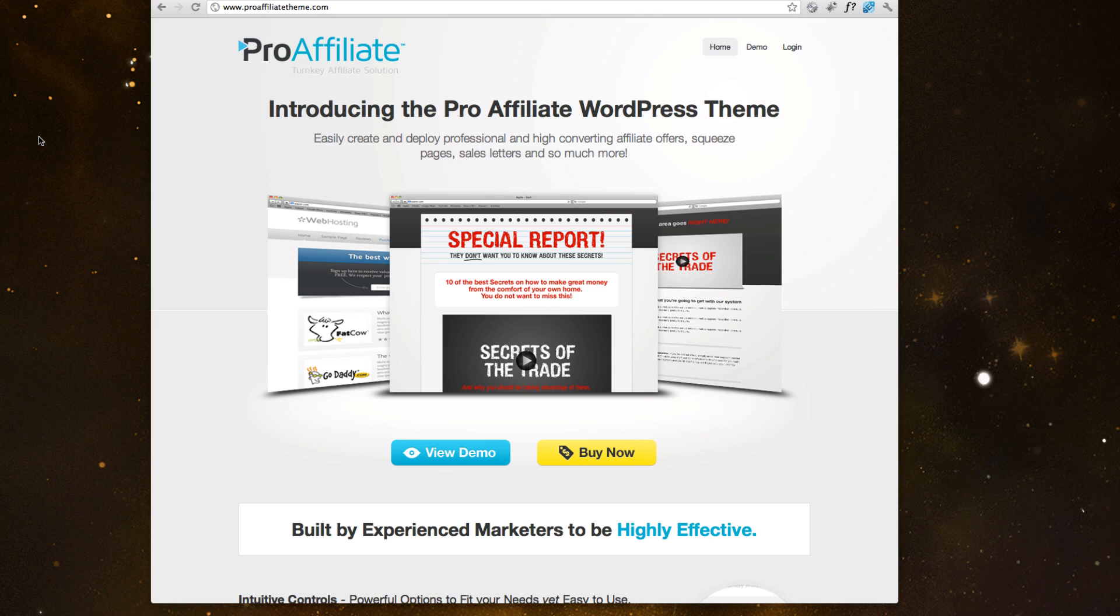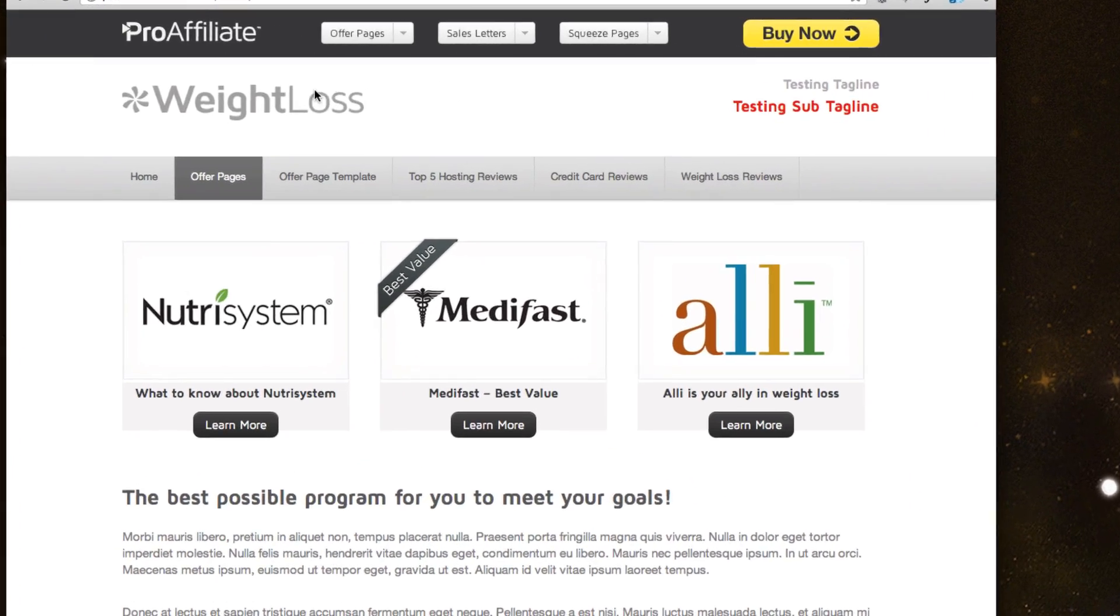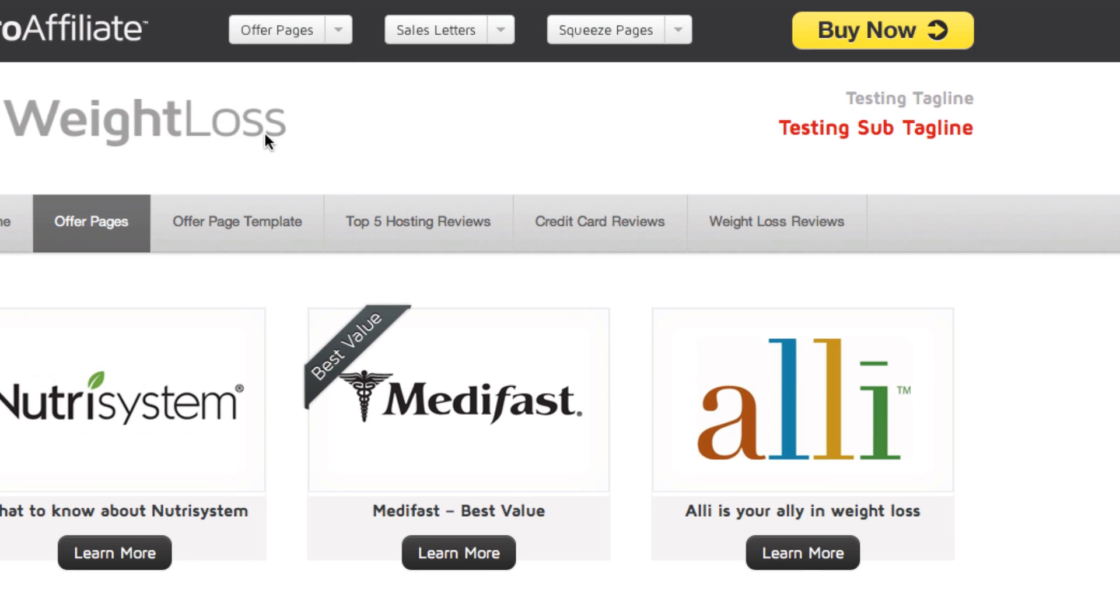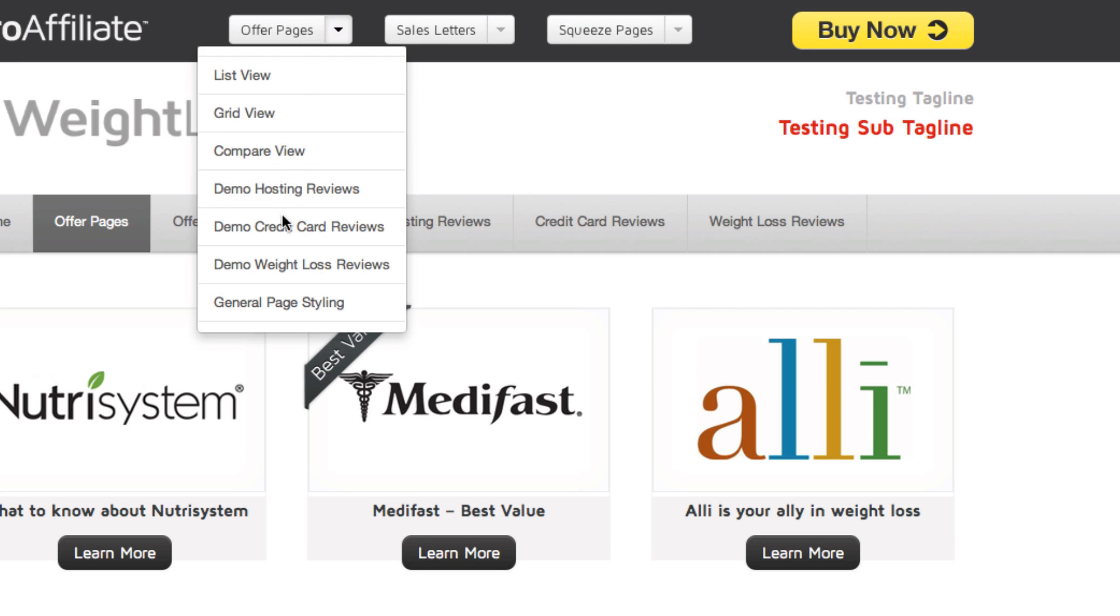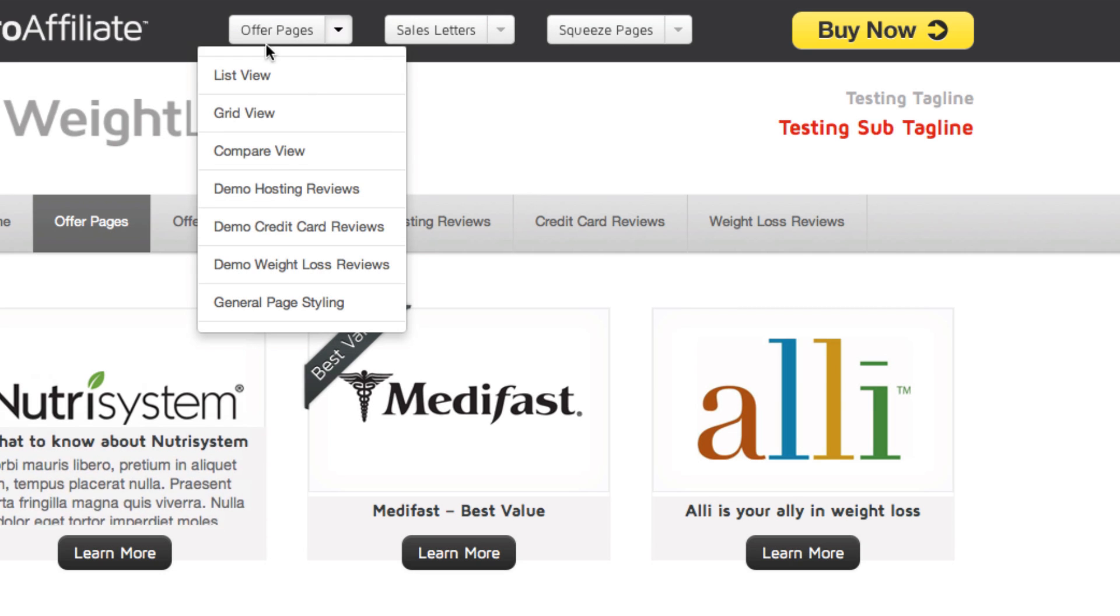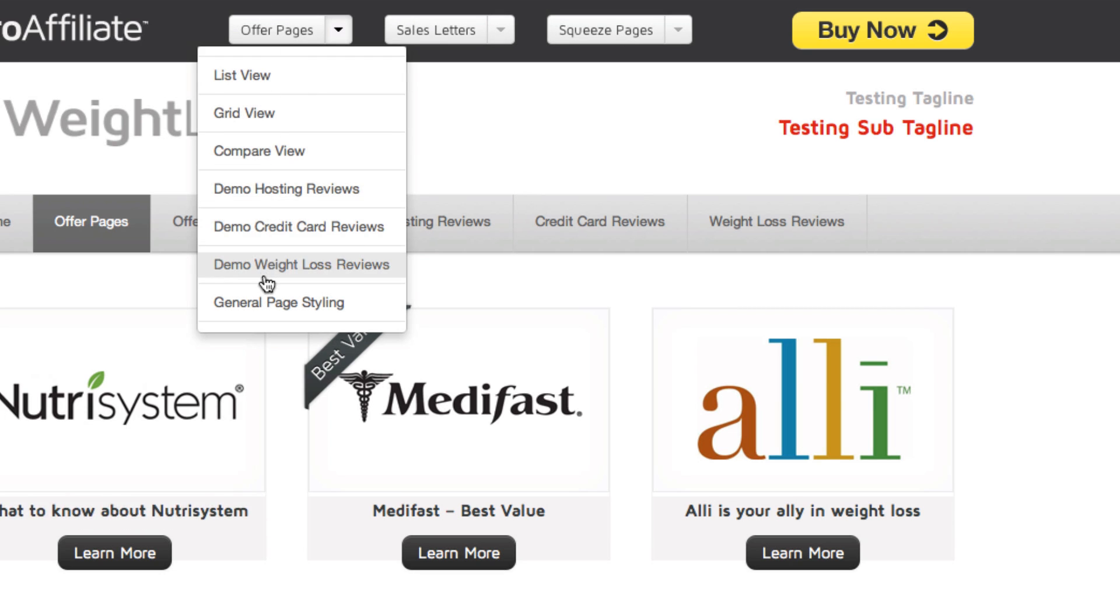And so today I'm going to walk you through the backend and how all of this works and how easy it is to customize the different type of page templates we've given you. If you take a second to come over to our demo page, you'll be able to see the different types of pages and themes that you get inside Pro Affiliate Theme. There's offer pages, sales letter, and squeeze pages. And we've built different types of demos for you to see how much control you have with this theme.